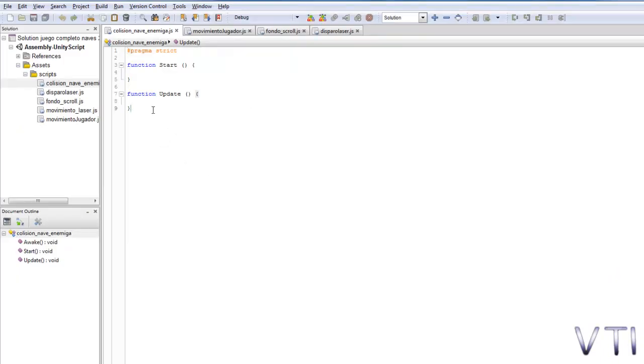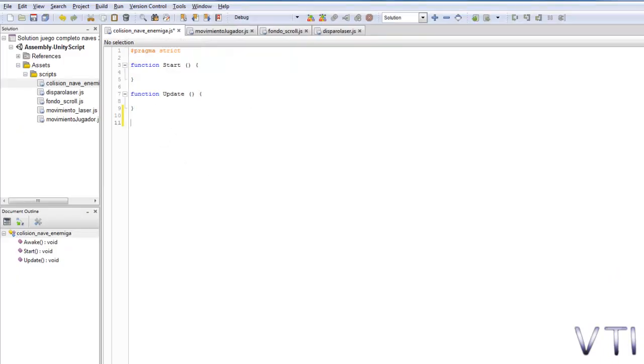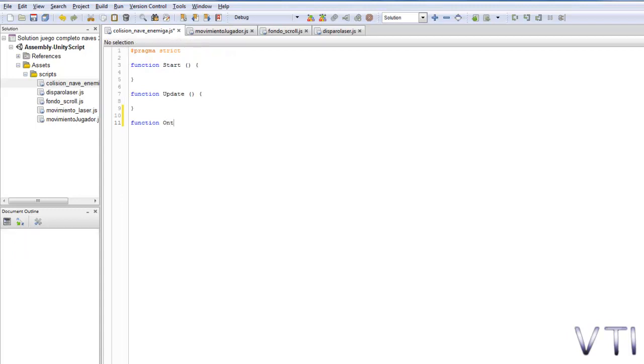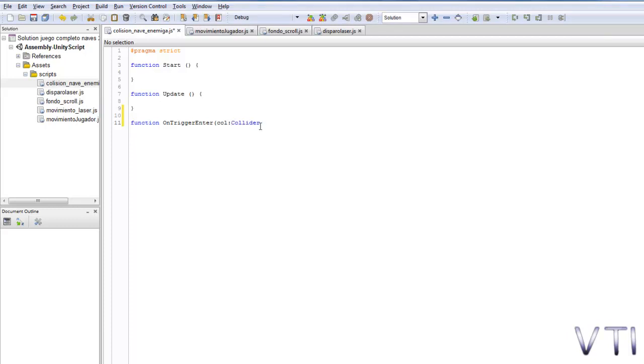We're therefore going to write it. It would be function OnTriggerEnter and in parentheses it would carry the collider, the collider type, as long as you write collider with capital letters. Close the parenthesis, open brace and close the brace.